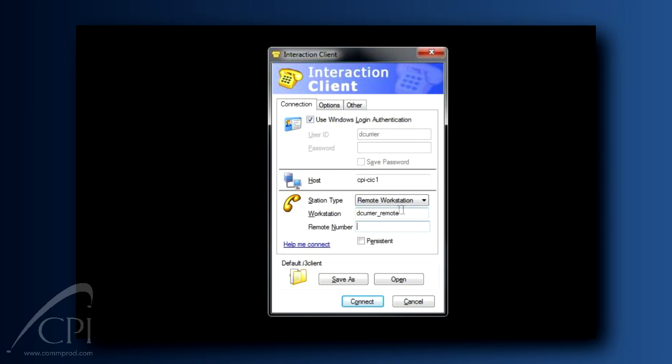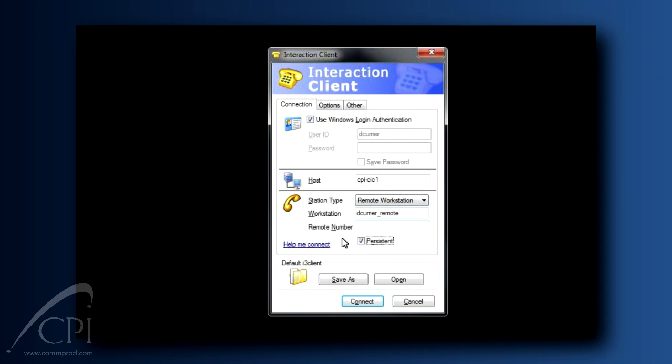One other option to notice on this dialog is the Persistent checkbox. This is most commonly used by a remote call center agent. If this box is checked, the system maintains an open connection to your home phone, and all of your calls are then controlled through your client. If you need help setting this up for your call center agents, check with your system administrator.